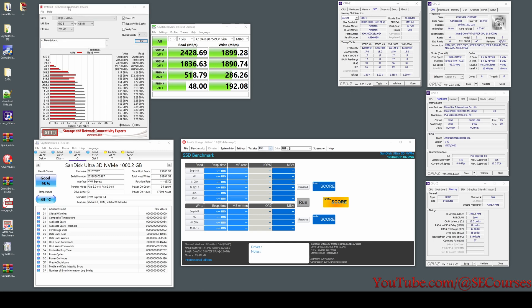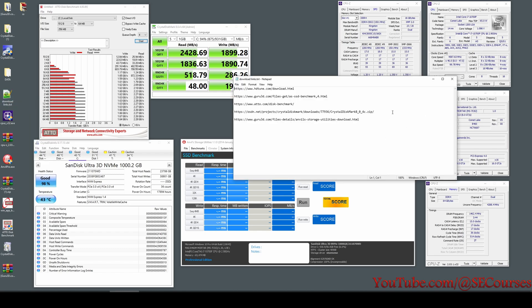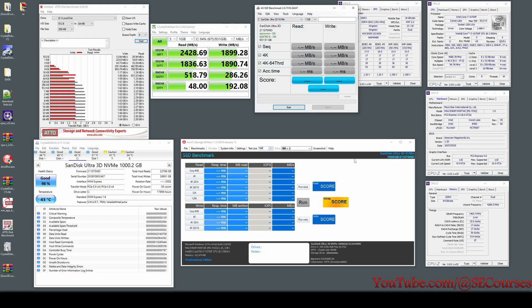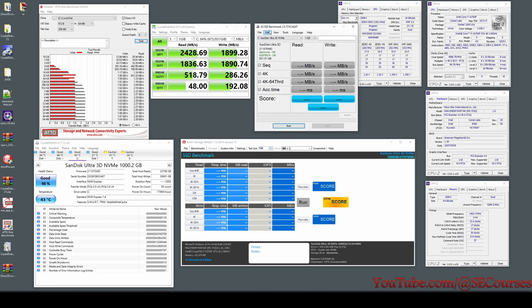ATTO Disk Benchmark has also been completed. You can see that after a 13KB file size the speeds stop changing. Also, I will provide all application download links I am using in the video description, so you will be able to download and test them yourself.